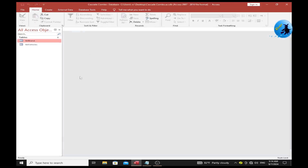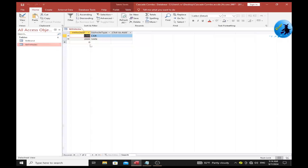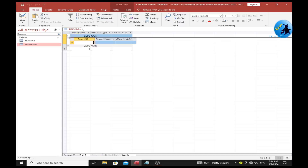Now click on tbl_vehicles. We already have the vehicle types entered. To enter vehicle brands, click the plus mark next to the car record. My first brand ID is 100 and the brand name is Toyota.